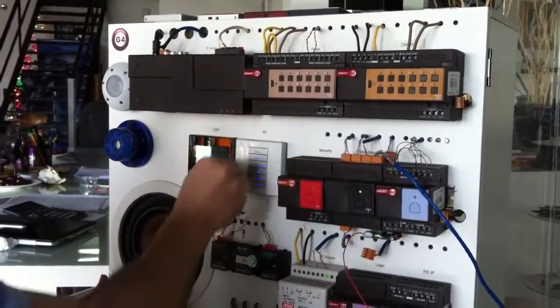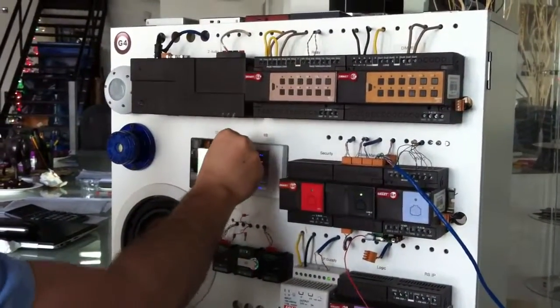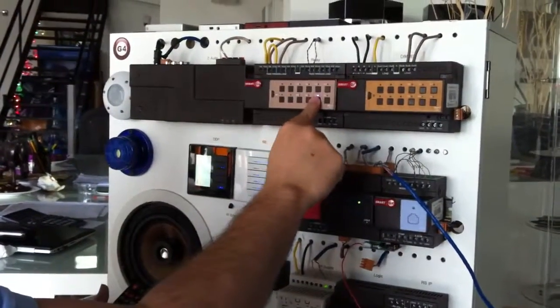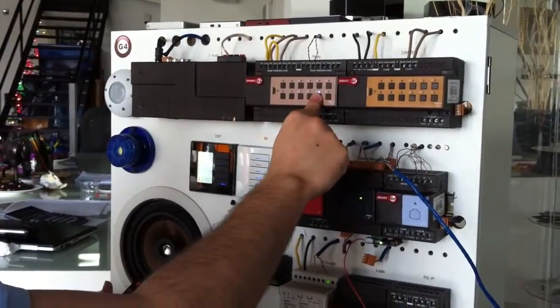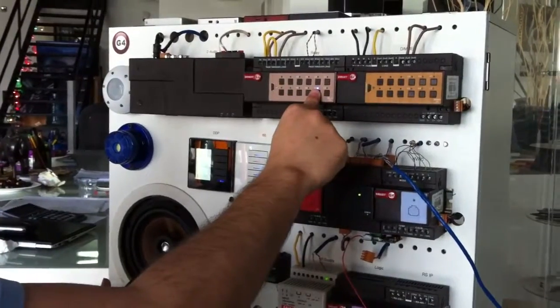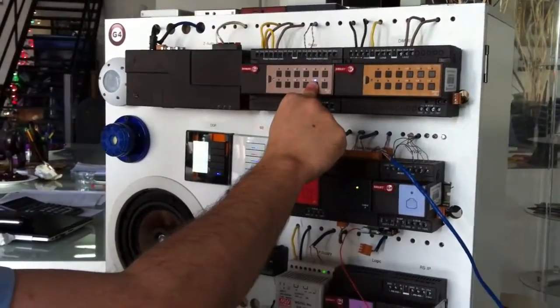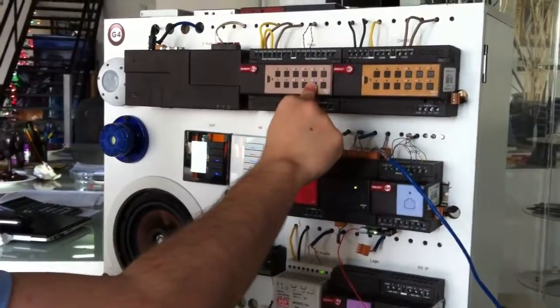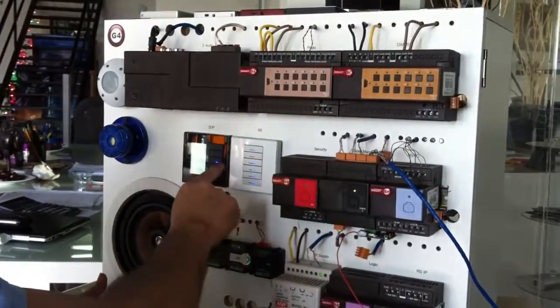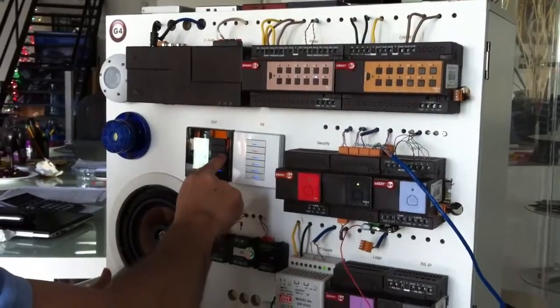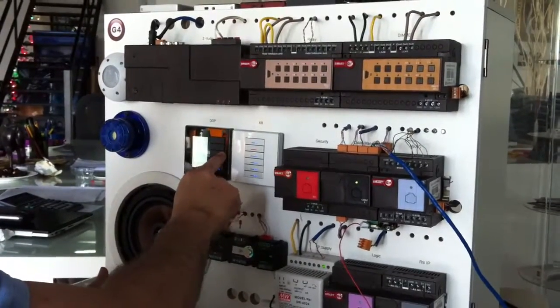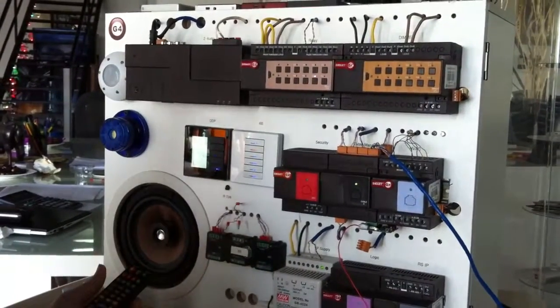And then I go here and press this one. Again, counting 1-1000 to 6-1000. Okay. And then I go and I press on the third one.